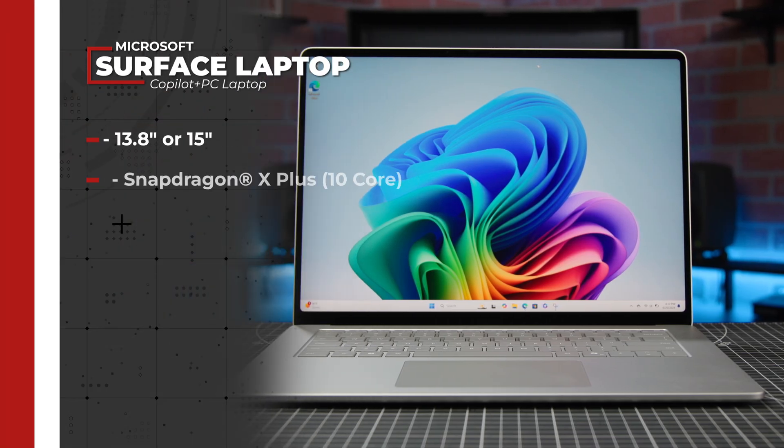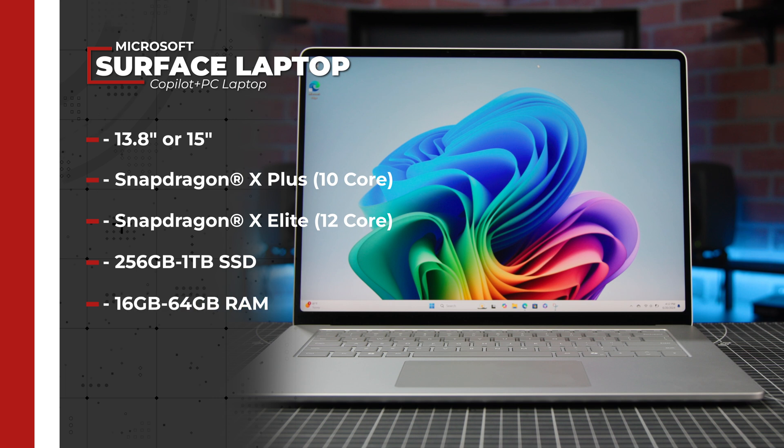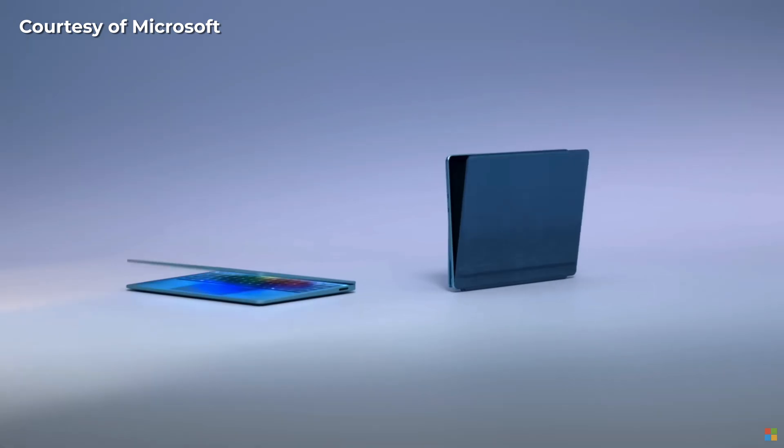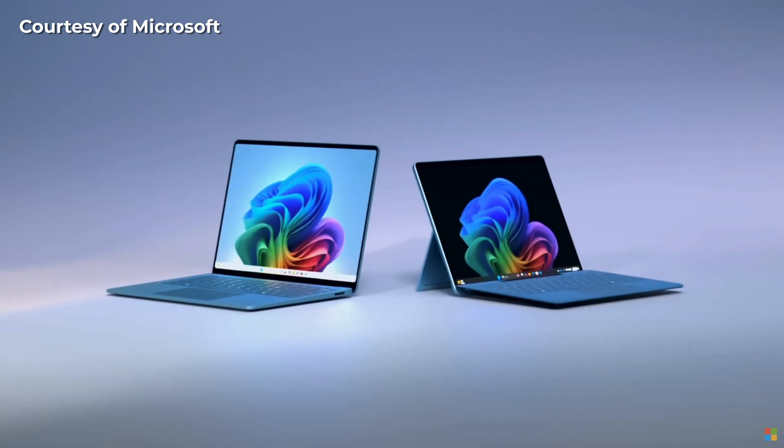The Surface laptop is available on either a 13- or 15-inch model that maxes out with a 12-core Snapdragon X Elite processor and 64 gigs of RAM, and there's a new ARM Surface Pro with Copilot available as well.